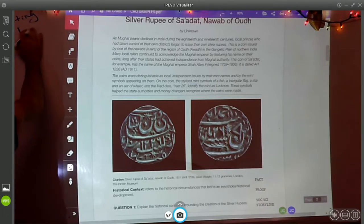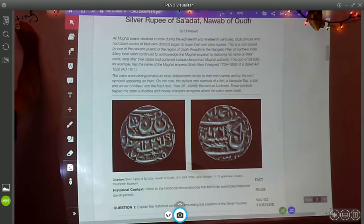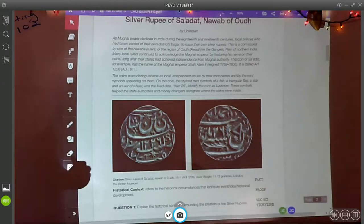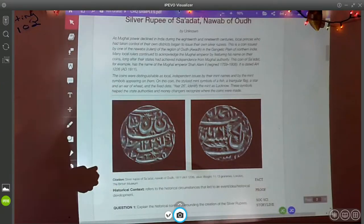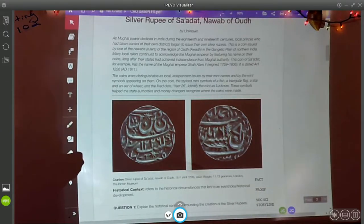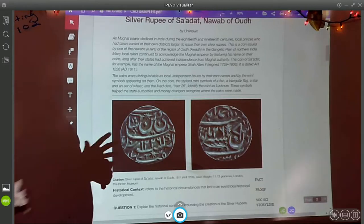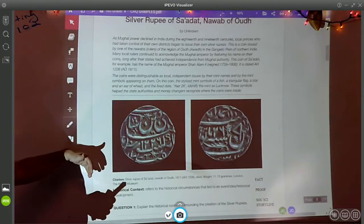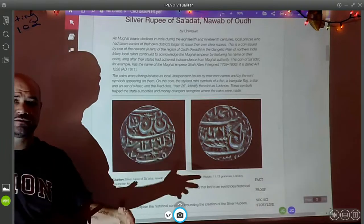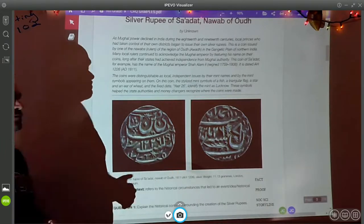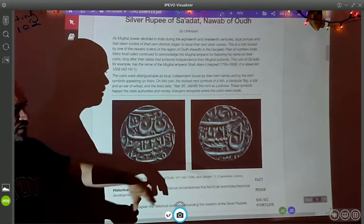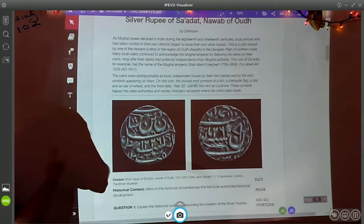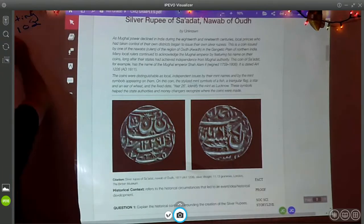Last time we called it Writing 101, so this would be Writing 102 — our second lesson in writing. This time we're gonna take a look at an actual CRQ — a constructed response question — that you might see on a test or at the end of a unit in my class.